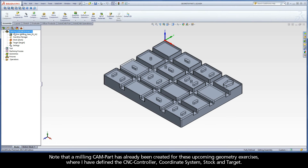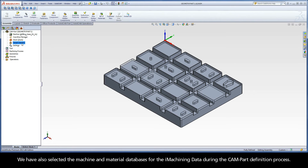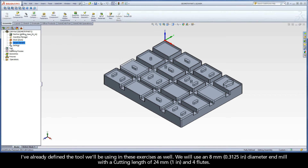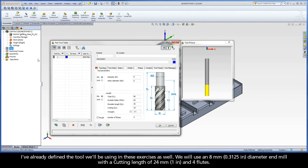A milling CAM Part has already been created for these upcoming geometry exercises, where I have defined the CNC controller, coordinate system, stock, and target. We have also selected the machine and material databases for the iMachining data during the CAM Part definition process. I've already defined the tool we'll be using in these exercises as well — an 8mm diameter end mill with a cutting length of 24mm and 4 flutes.